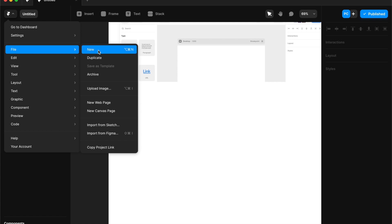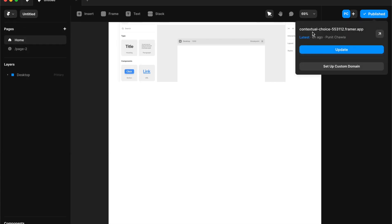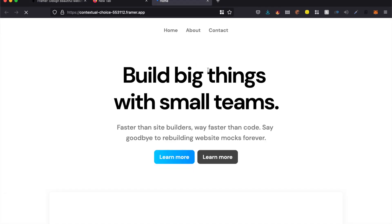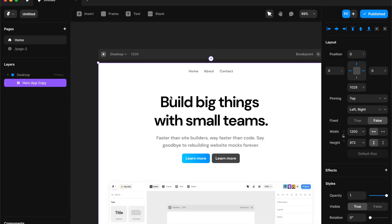Another cool thing is that you can now import from Sketch and Figma from inside Framer and then publish it as an actual website. As you can see, it's already created a custom domain for you — it's called something dot framer dot app. This is an actual domain you can open inside your browser and check out how your design has come out. How cool is that — you can export your Figma files as an actual ready-to-use or ready-to-publish website.